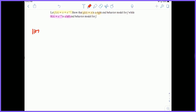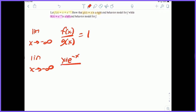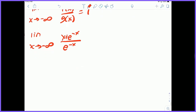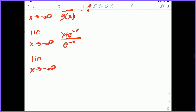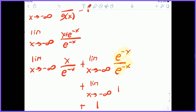Now let's prove the left end behavior model. The limit as x approaches negative infinity of f of x over h of x equals 1. So we have the limit as x approaches negative infinity of x plus e to the negative x, over e to the negative x. Let's split it again: the limit as x approaches negative infinity of x over e to the negative x, plus the limit as x approaches negative infinity of e to the negative x over e to the negative x. The second part — e to the negative x over e to the negative x — is just 1, so that limit is 1.